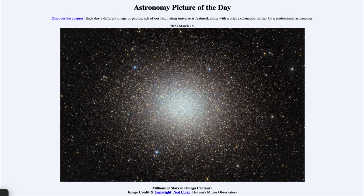Omega Centauri is a little bit different in that we notice different populations of stars showing different ages and different compositions. As the composition of a star changes, stars formed long ago generally had very little metals — and metals to an astronomer is anything other than hydrogen or helium. What we see here is a little bit more of a variety of stars, leading us to believe that this is possibly actually the core of a galaxy that formed and has been torn apart by the Milky Way.